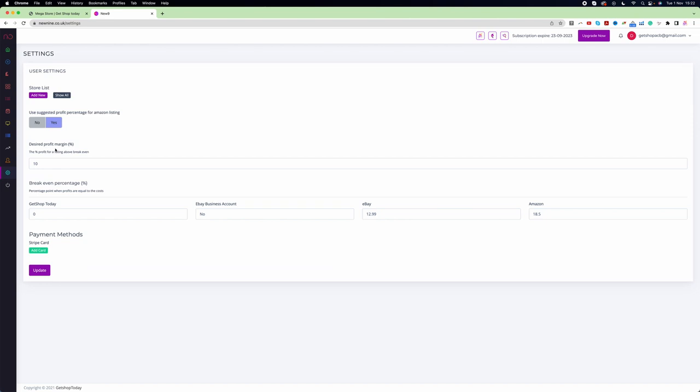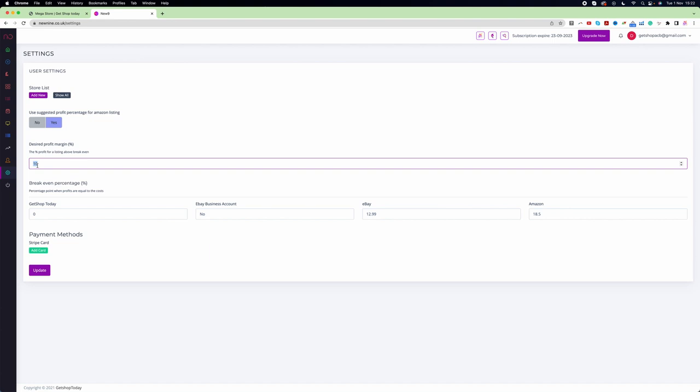Here you can see the desired profit margin is 10%. This means that on top of your product's final value, this 10% will be added. For example, if your product value is £100 that you're buying from your supplier, then 10% means £10, which altogether will be £110. So the final value becomes £110.